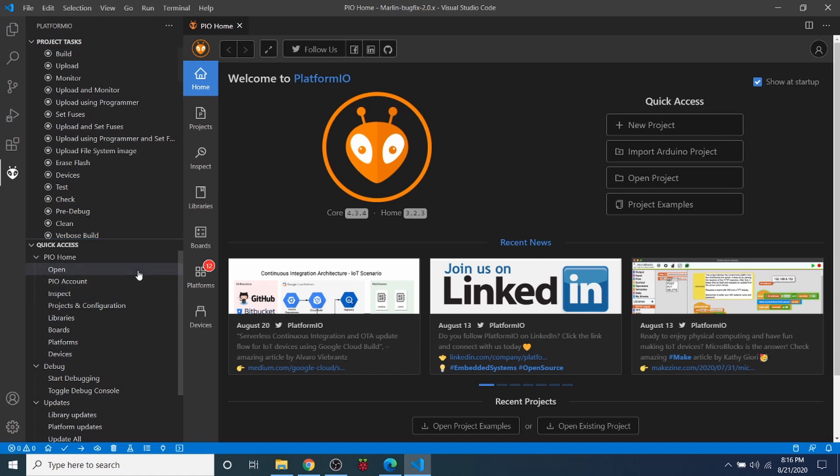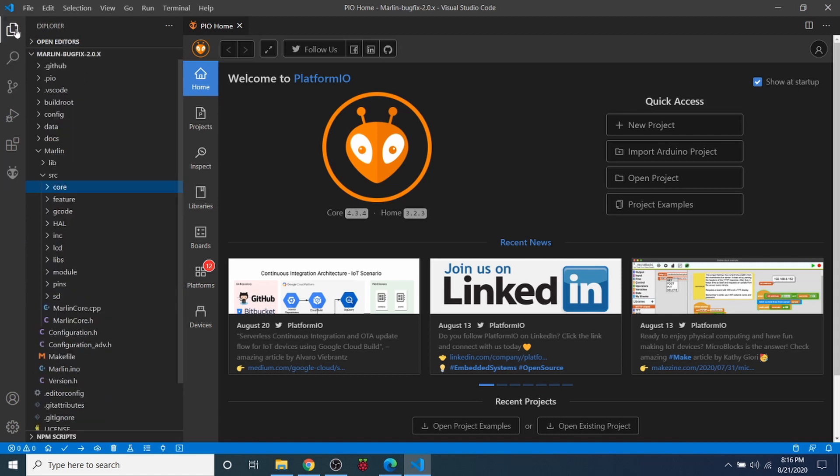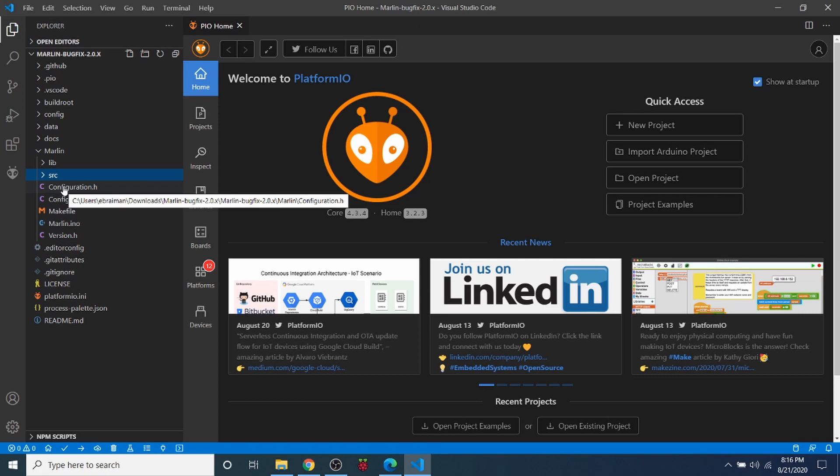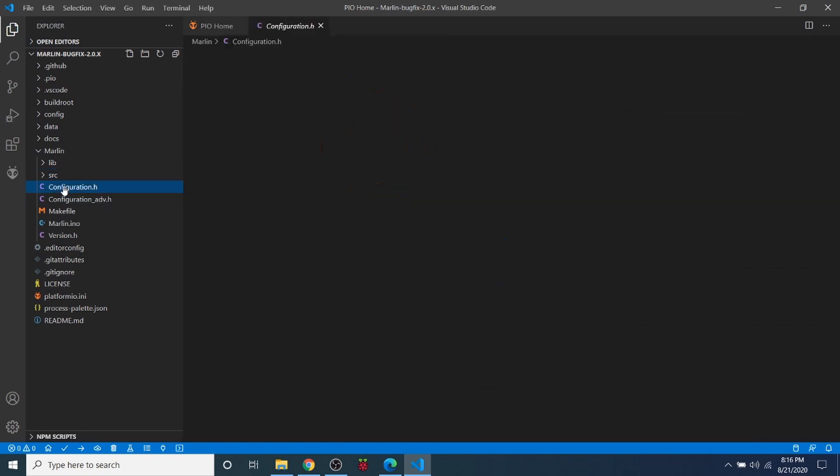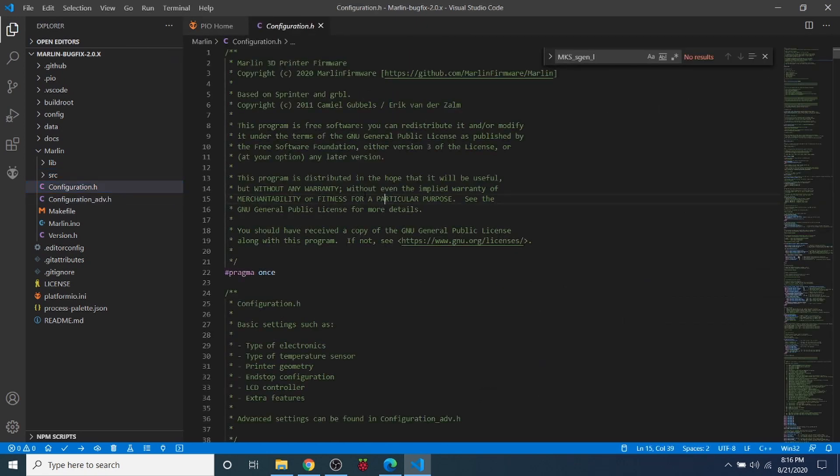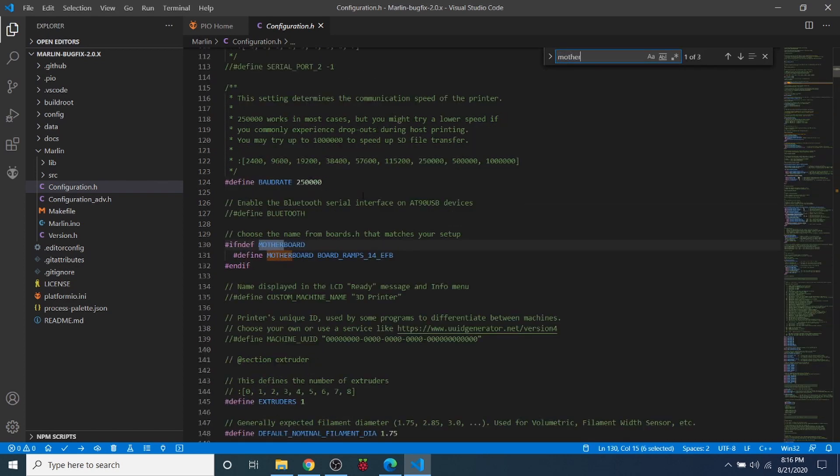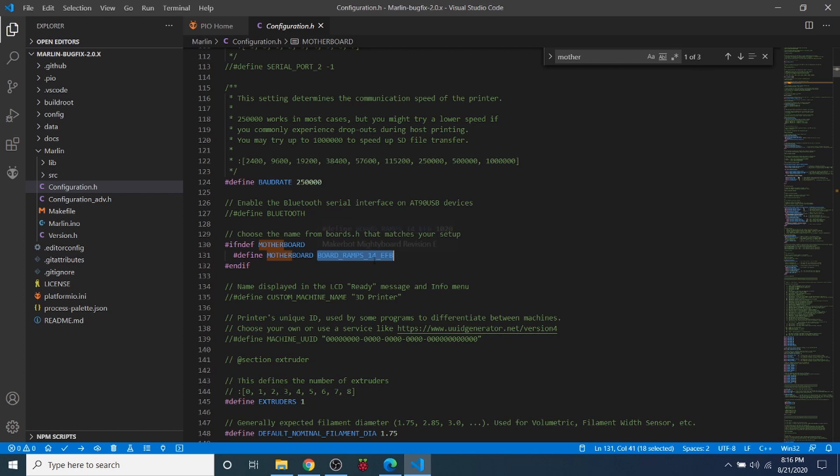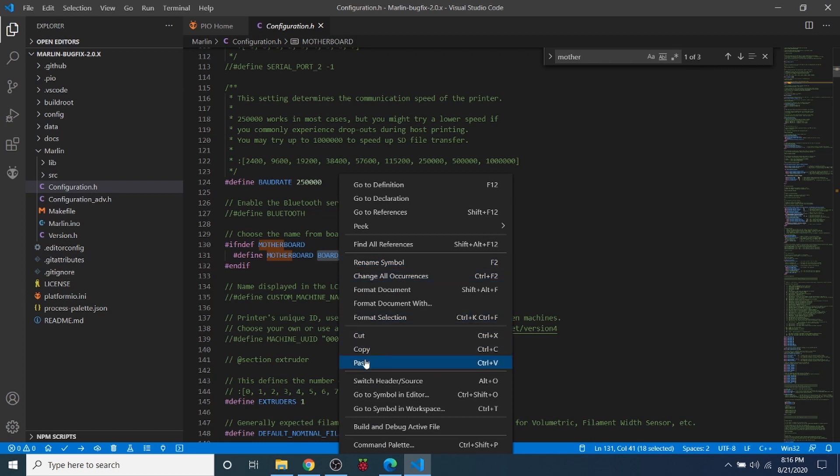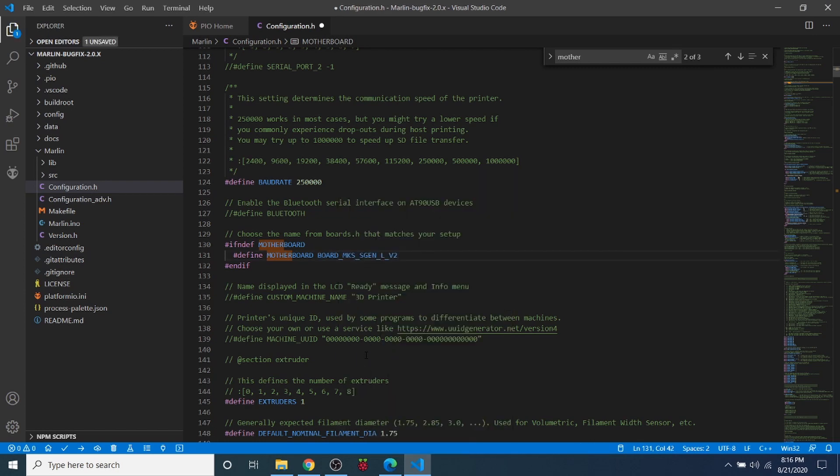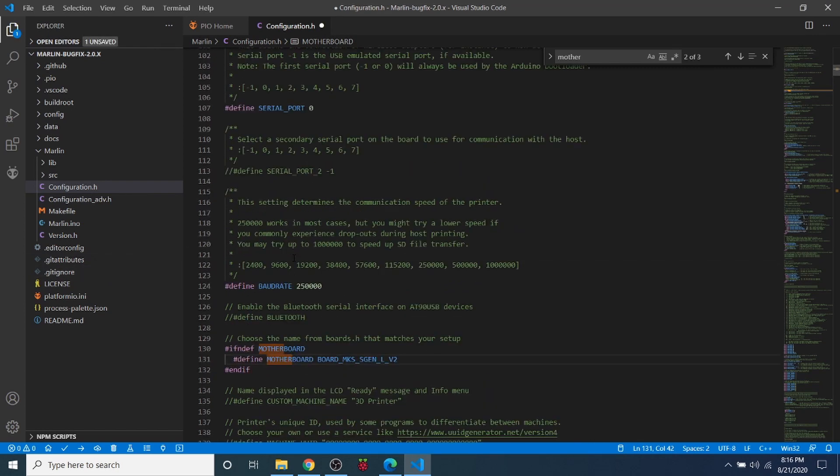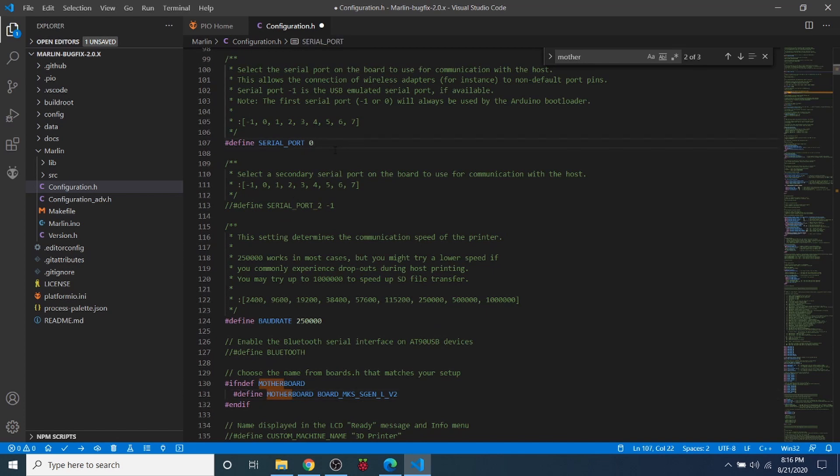So I'm going to close out of that and I'm going to minimize the source folder then the core folder. And I'm going to do a search on motherboard. And this will bring us to what our default motherboard should be. Now because Marlin was developed with the RAMPS board, that's not what we're using so we have to highlight that and paste over it what we just copied. So the next thing that you need to do here is actually change your serial port from 0 to -1.